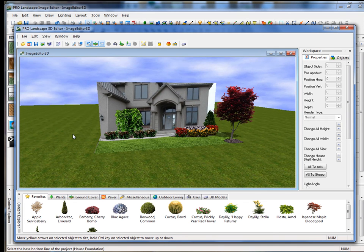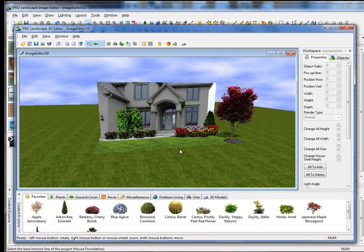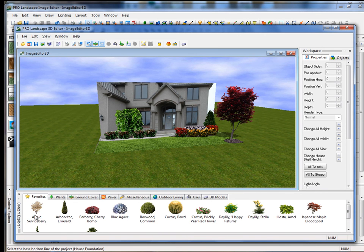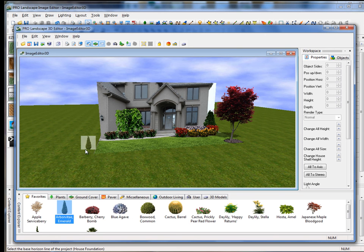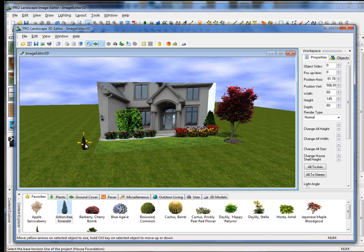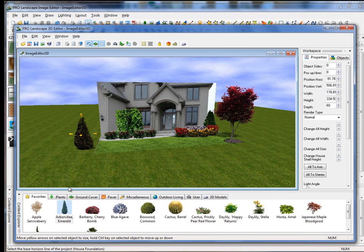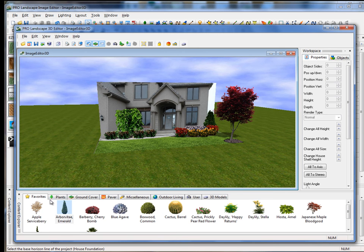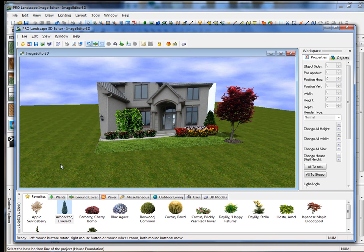We also have the capability in our 3D Editor. Our 3D Editor looks very similar to Image Editor since it has the Content Explorer just like Image Editor. We have the capability to drag and drop a plant right from our library. When we drag and drop it, we'll need to scale it up to an appropriate size. If we want to delete that object, we simply right-click on it and delete object. So that's how you transition between Image Editor and our 3D Editor.